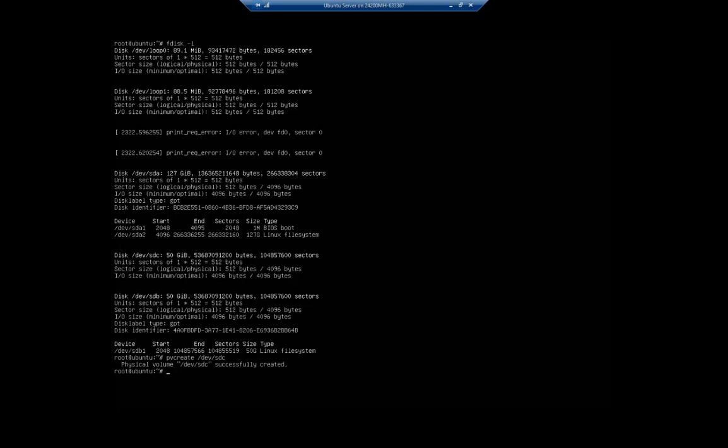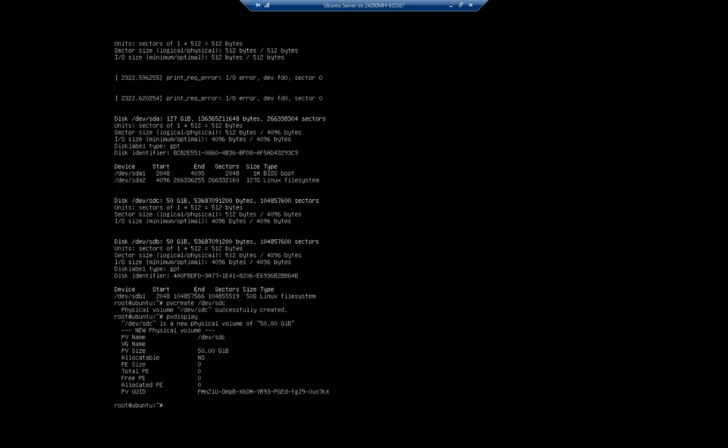pvcreate, so this is physical volume create /dev/sdc. And this just takes and adds sdc to our physical volumes that we can use for our volume groups. So if I do a pvdisplay, we're going to see that we have PV, the physical volume /dev/sdc. It's not assigned to a volume group yet. Physical size 50 gigabytes.